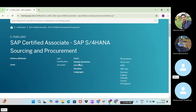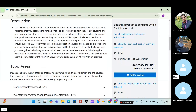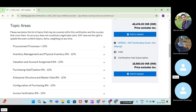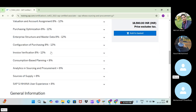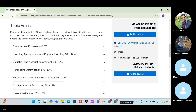From the exam page you can see how many questions there will be, the cutoff score — which is 64 — and the duration of 180 minutes. Available languages include English. The topic areas are also shown: Procurement Process 12%, Inventory Management and Physical Inventory 8–12%, Valuation and Account Assignment 8–12%, Purchasing Optimization 8–12%, Interface Structure 8–12%, Configuration of Purchasing 8–12%, Invoice Verification 8–12%.